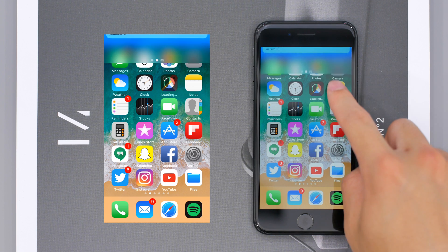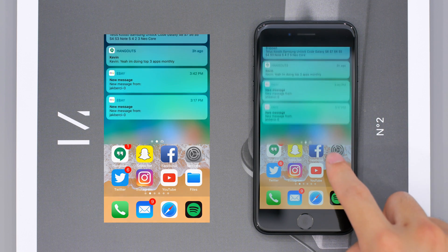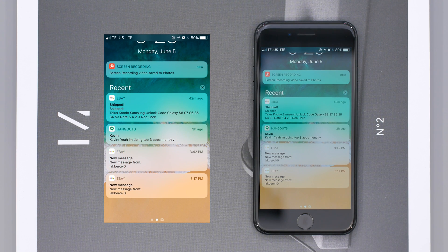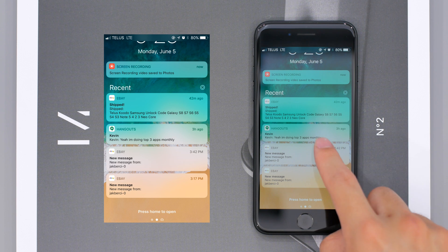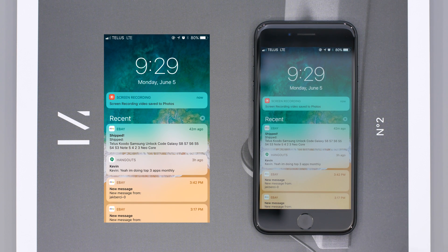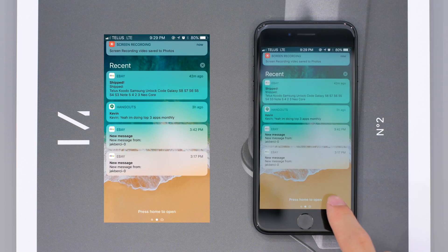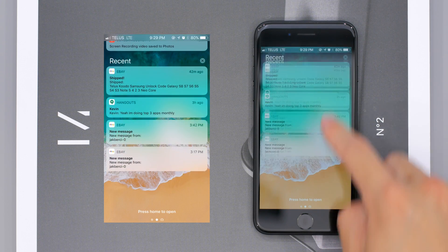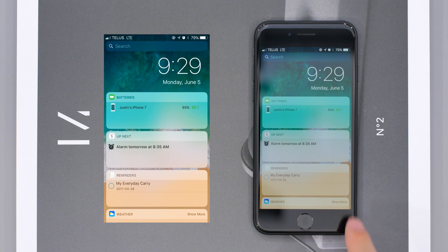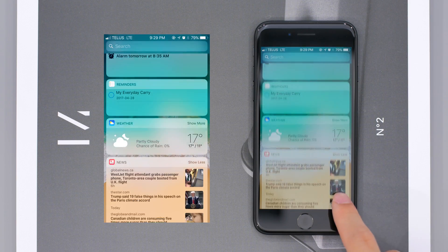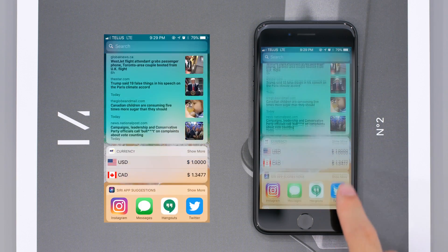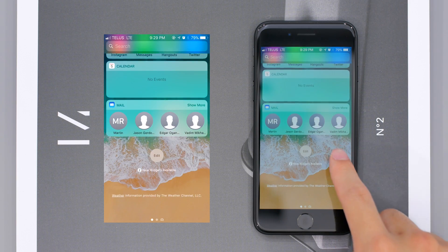Next up, the notification menu has also seen some changes. This year Apple has tried to integrate the lock screen within it. Sliding down from the top will show exactly what would have displayed on your lock screen, and sliding upwards will show your notifications from before. This is overall more streamlined, because a lot of people were complaining about the way notifications were sorted in iOS 10. Sliding to the left, everything stays the same for the most part.